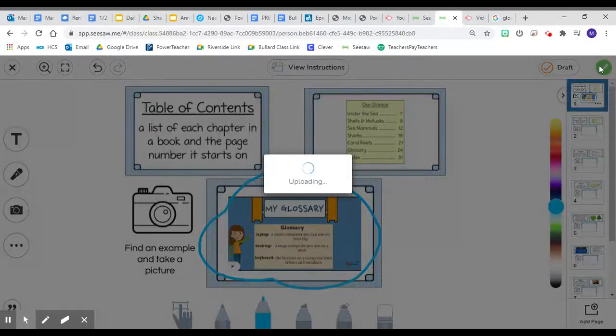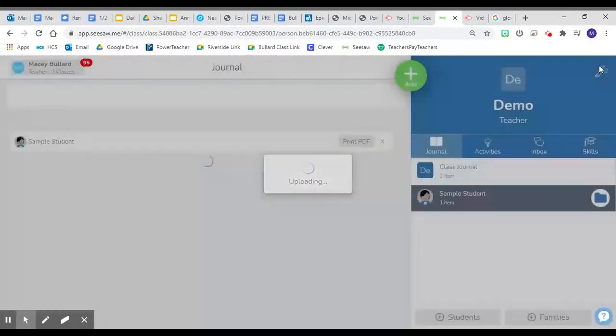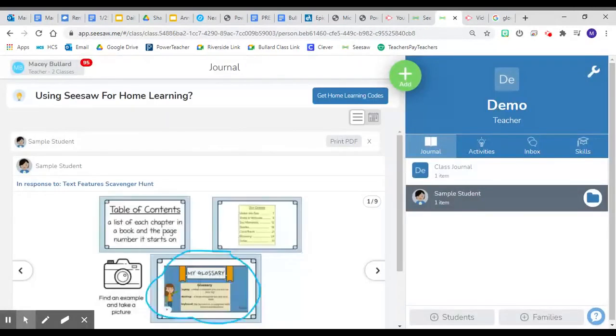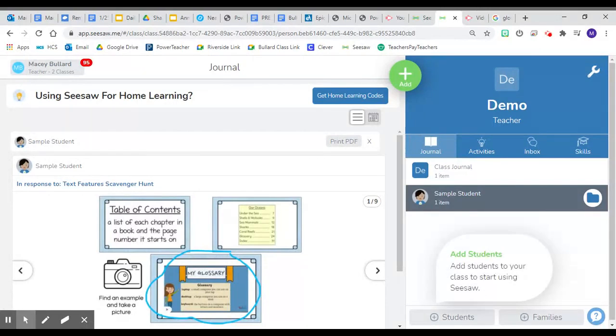Upload it again, and there's actually a feature when you're given the option to accept or approve or decline the post. Then you can also send it back as well.